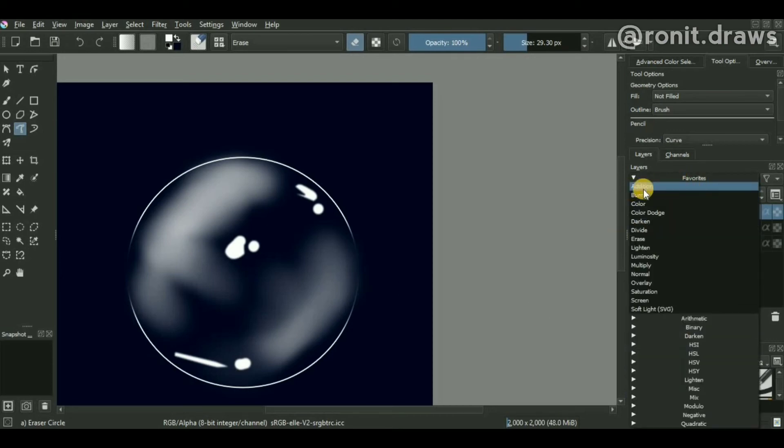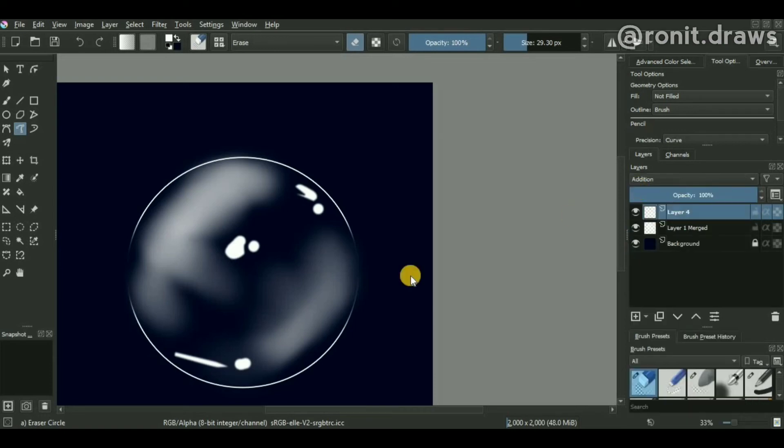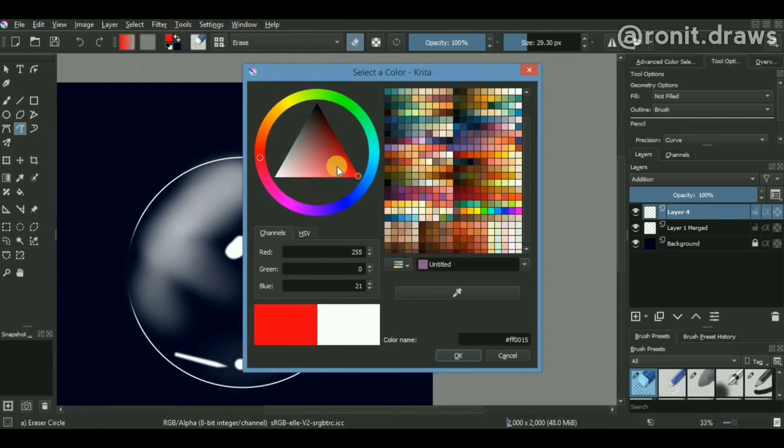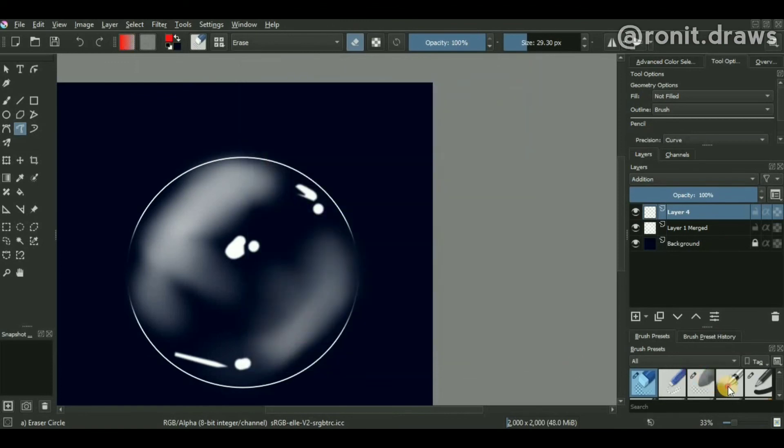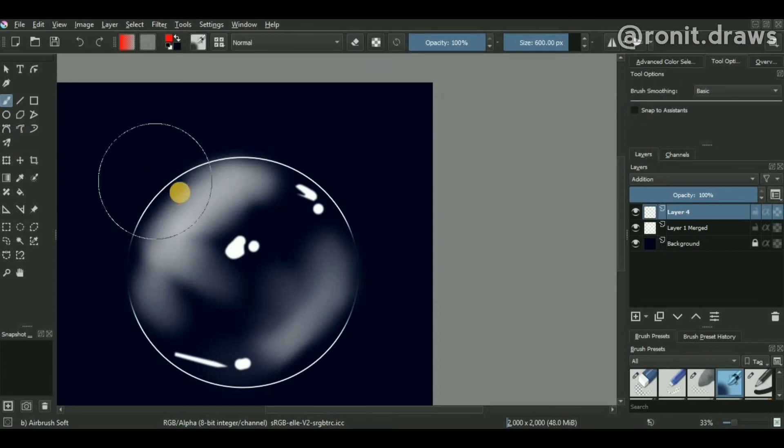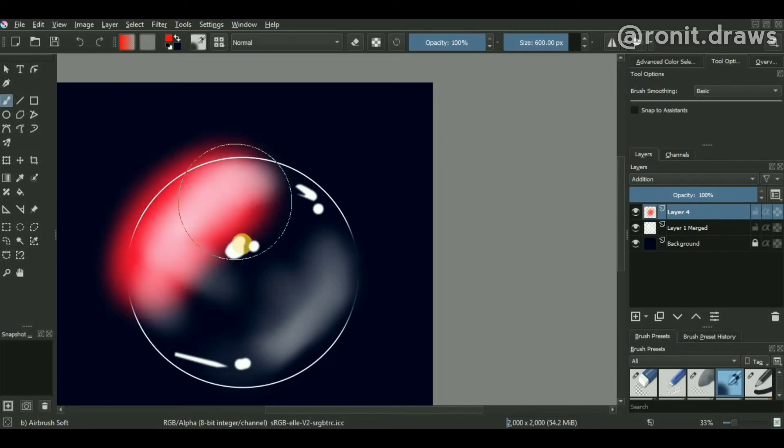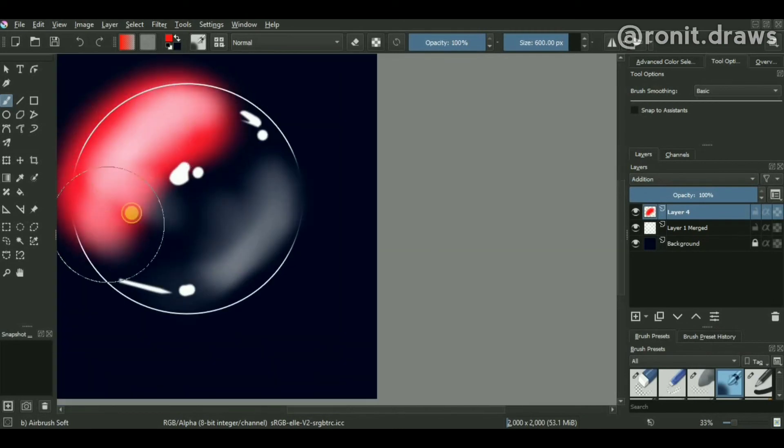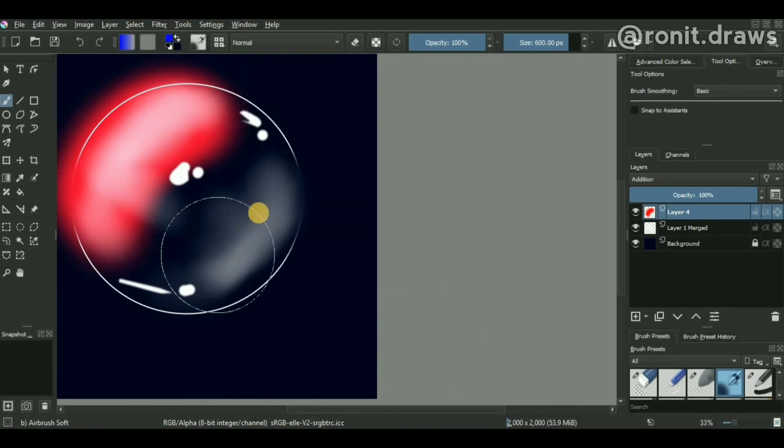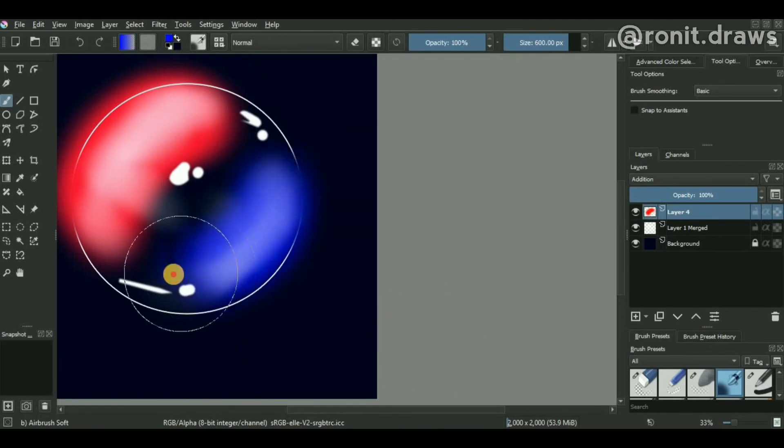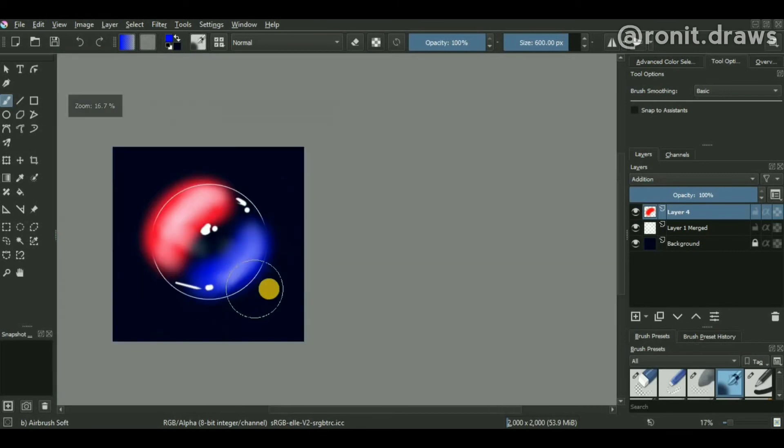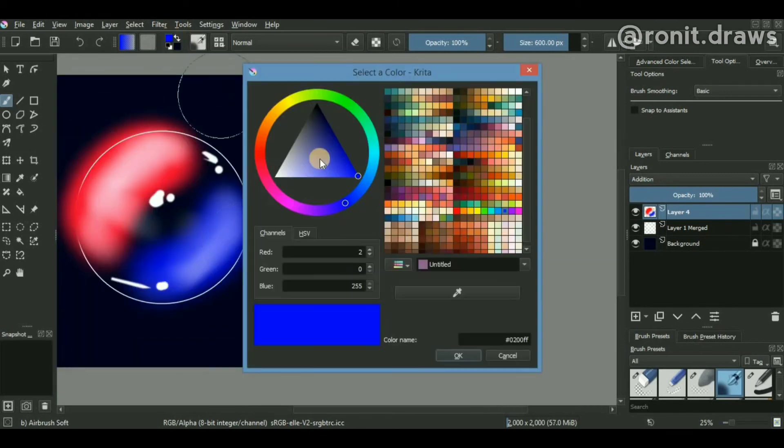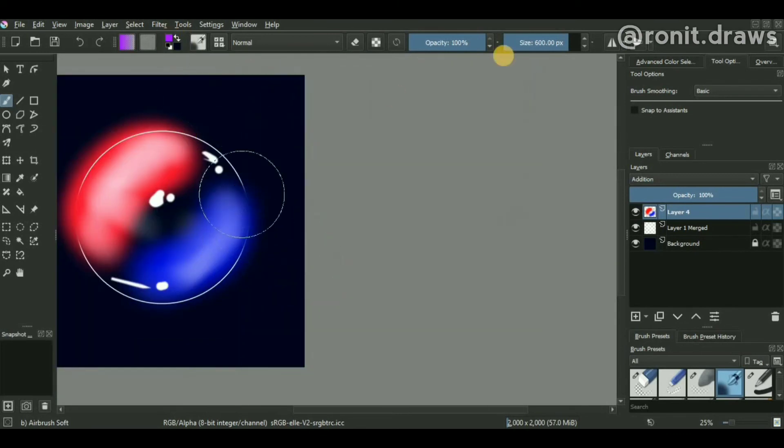Now select a new color, something like red. Using an airbrush and a freehand tool, just fill the color like this. Similarly, to the opposite side, just use a blue color and fill the entire side like this.